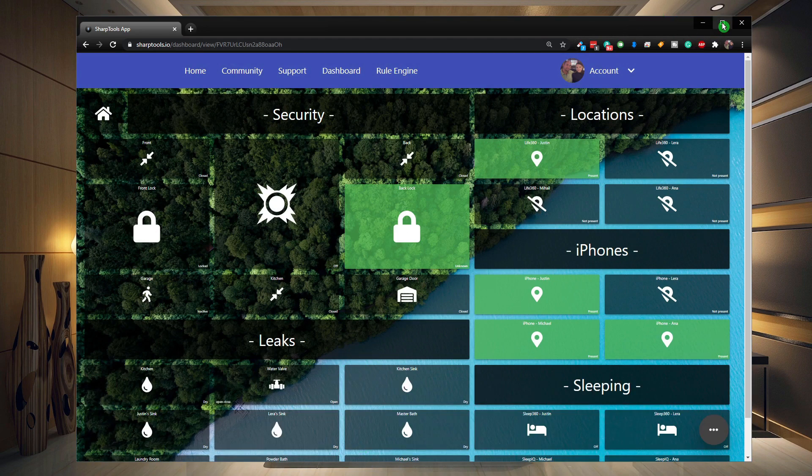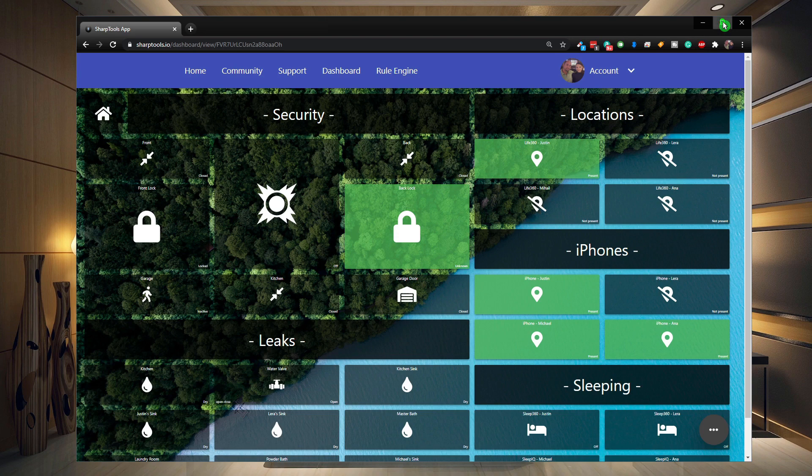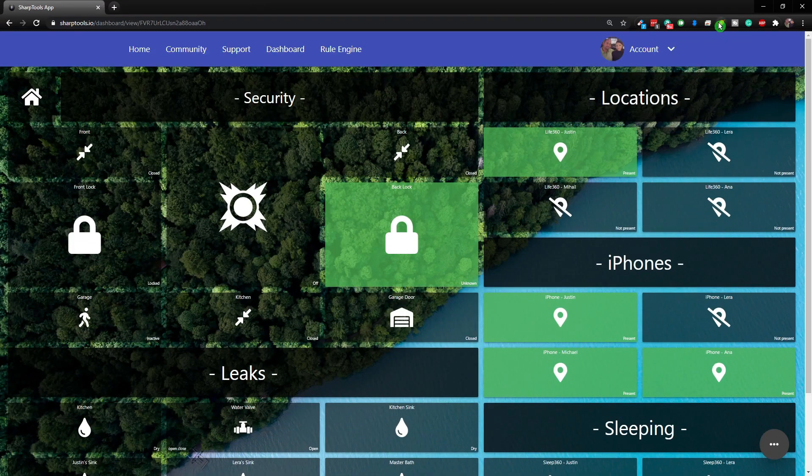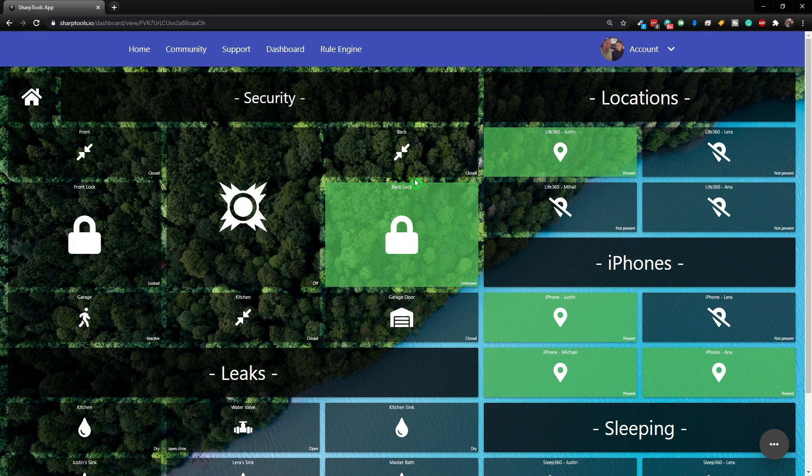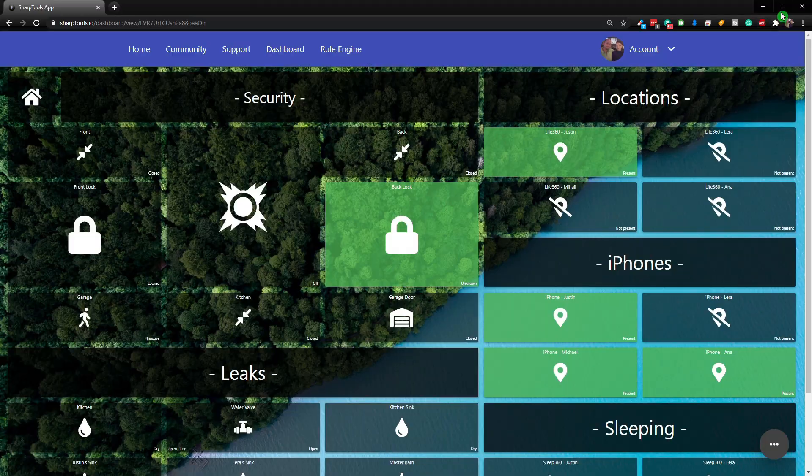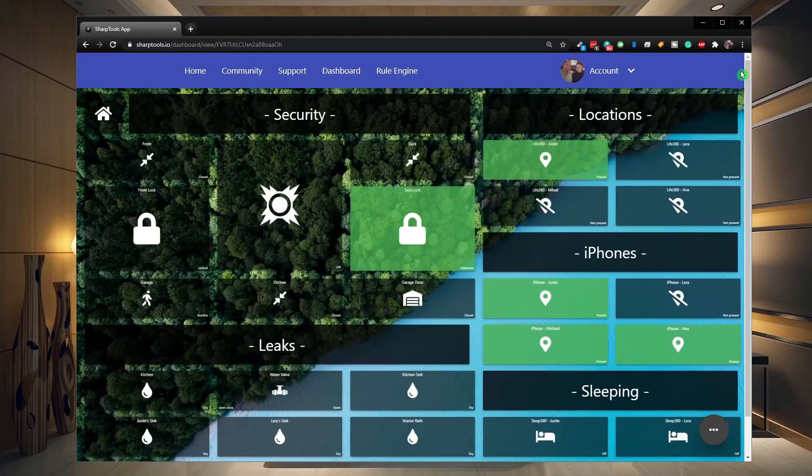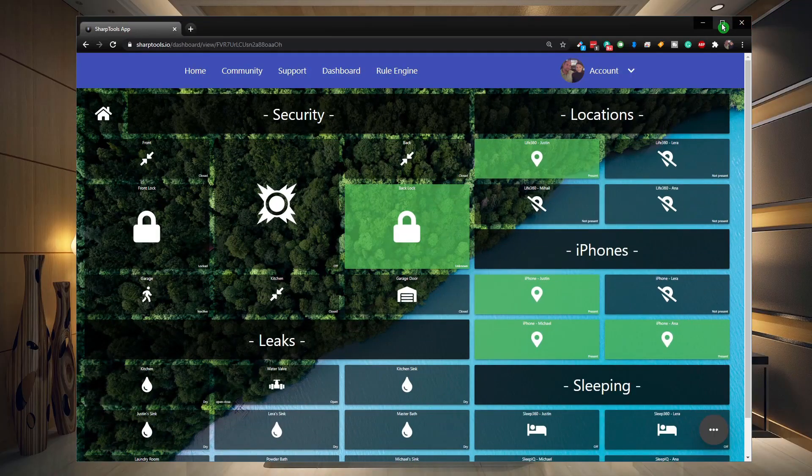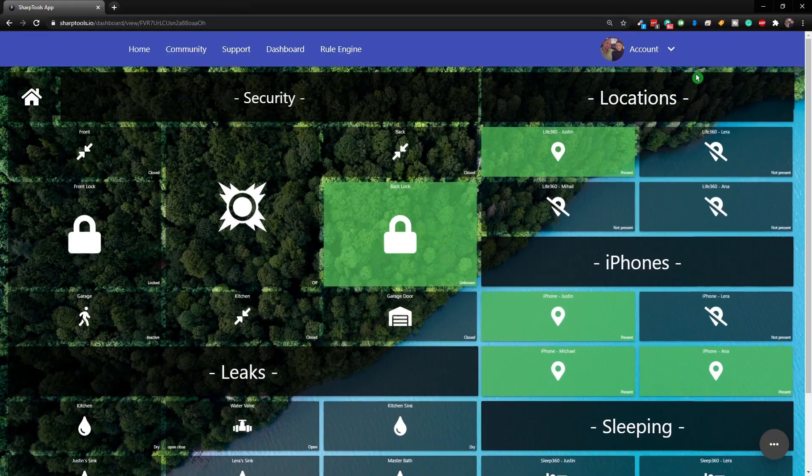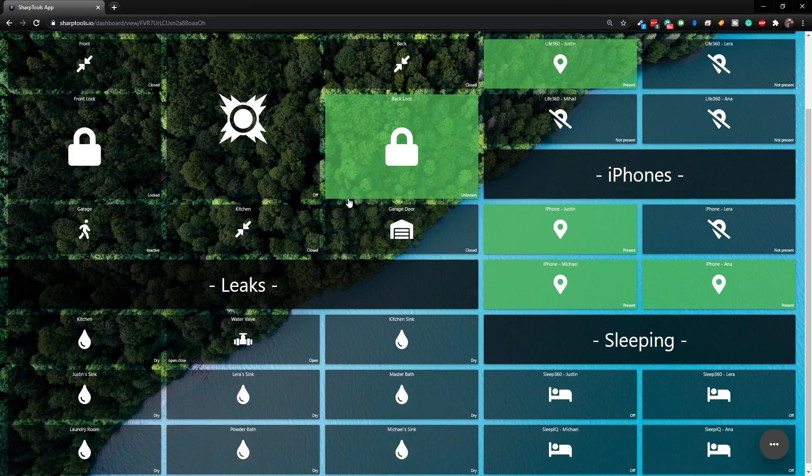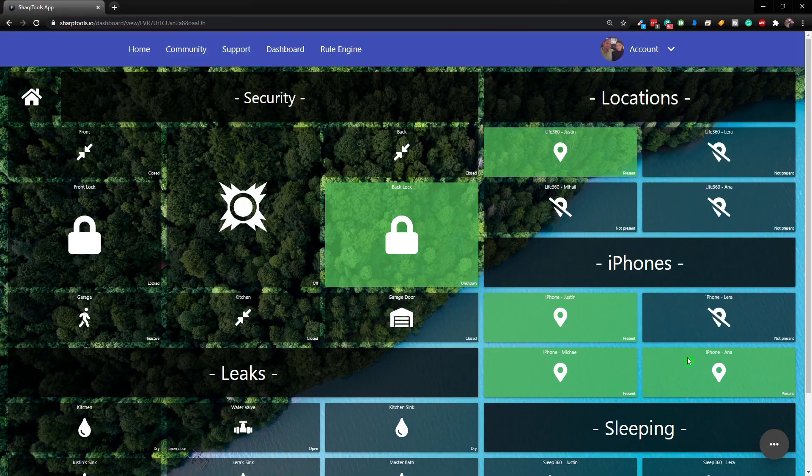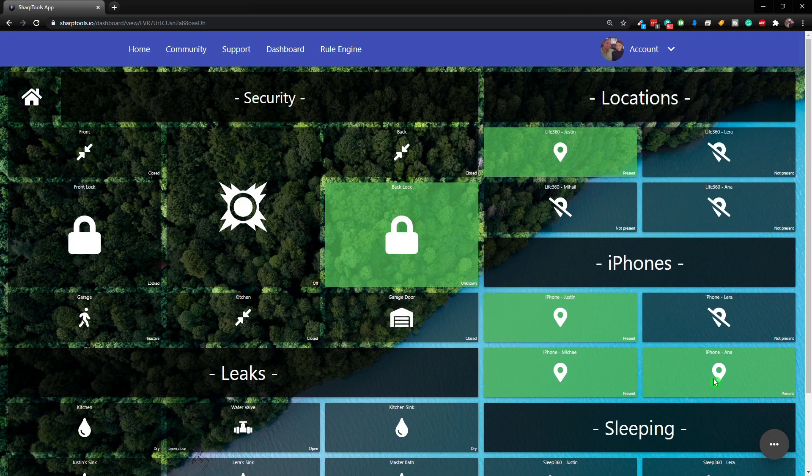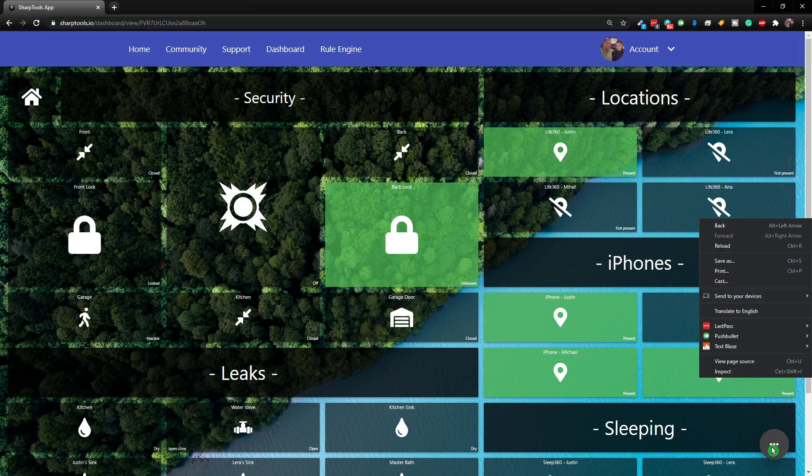So now when we make this window large, now you can see it just resizes and looks perfect still. So that is exactly what we want.